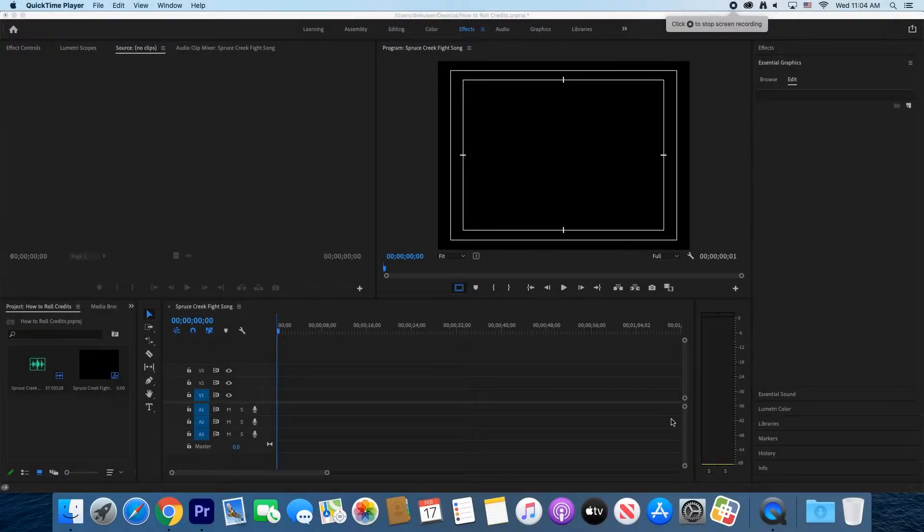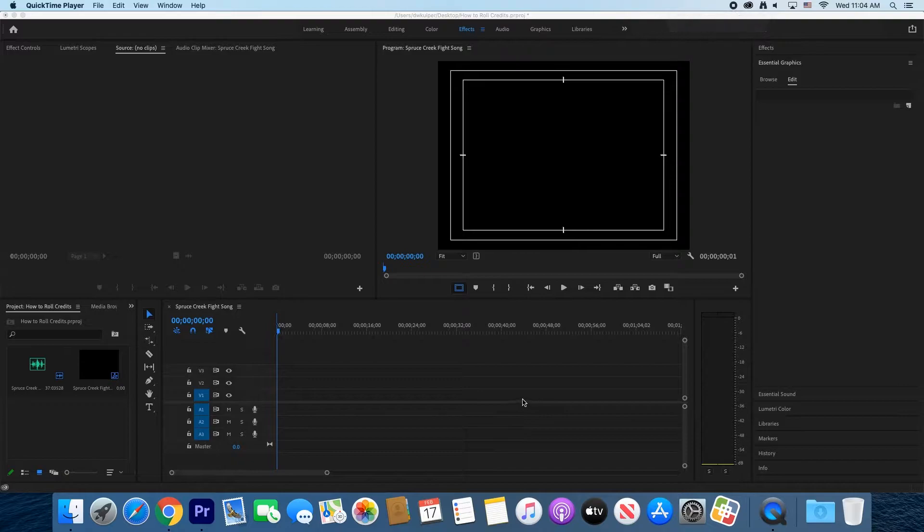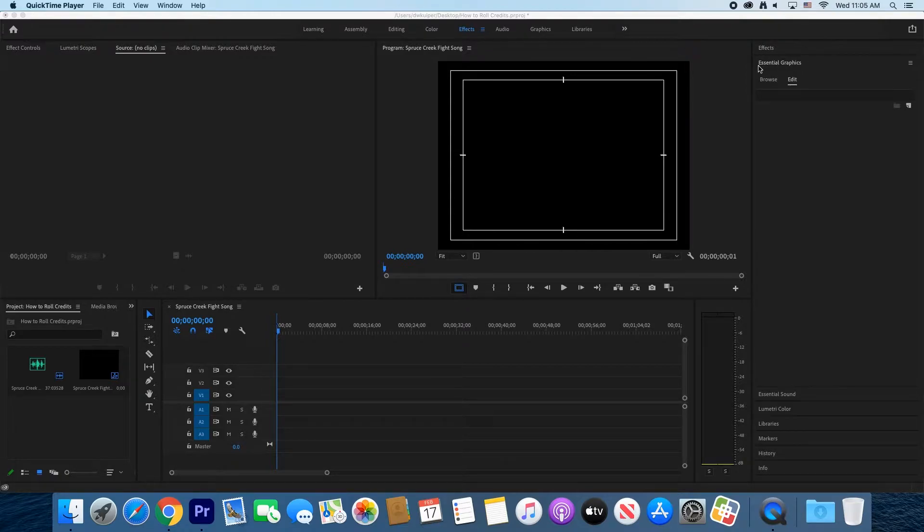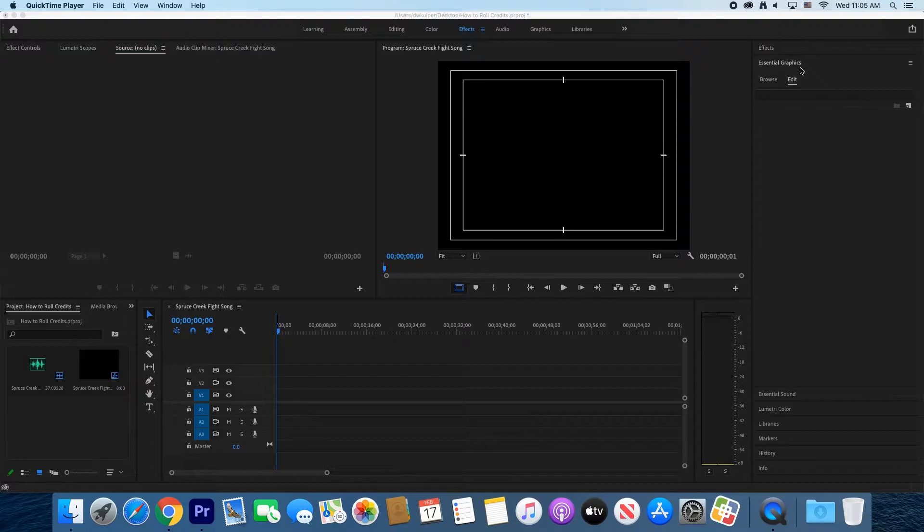To create rolling credits, put the blue playhead on the timeline where you want the credits to be placed. Then switch to the effects workspace on the right, go to the essential graphics area, and under Edit, click the new layer button.